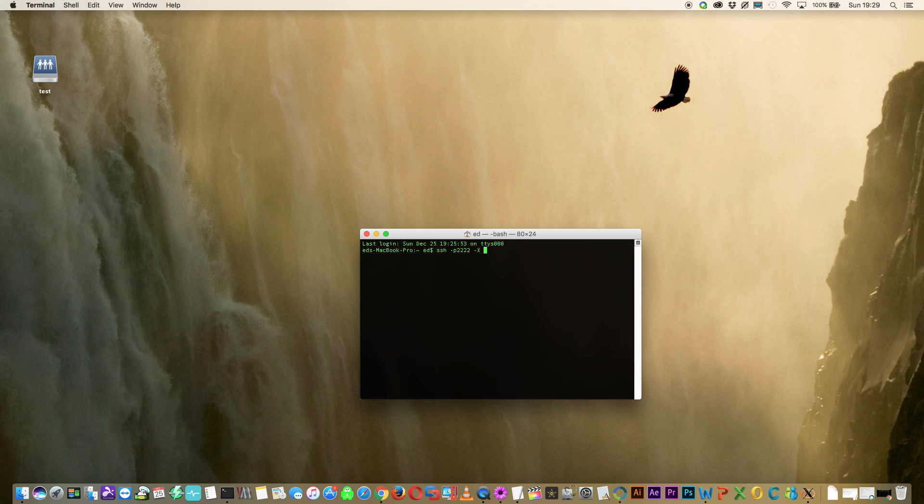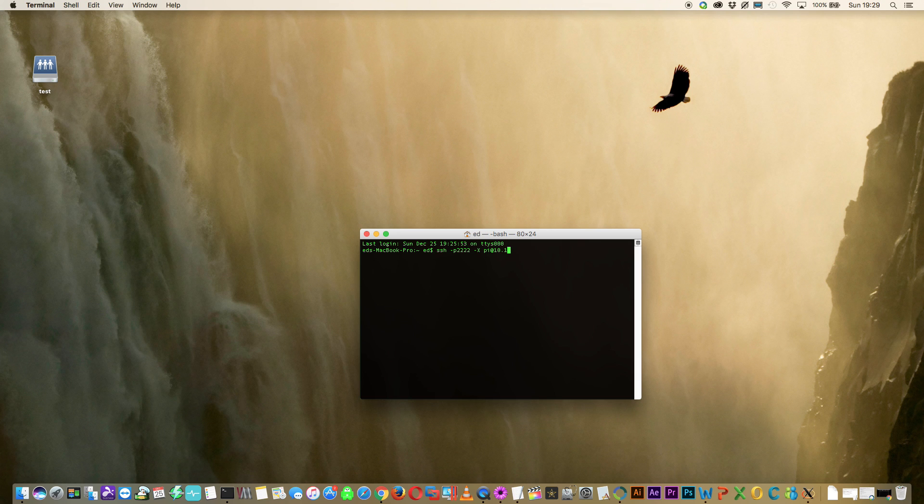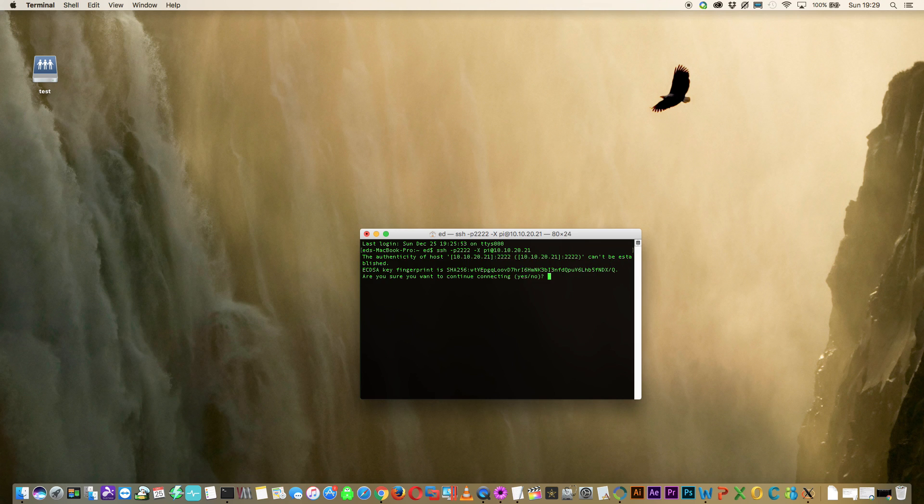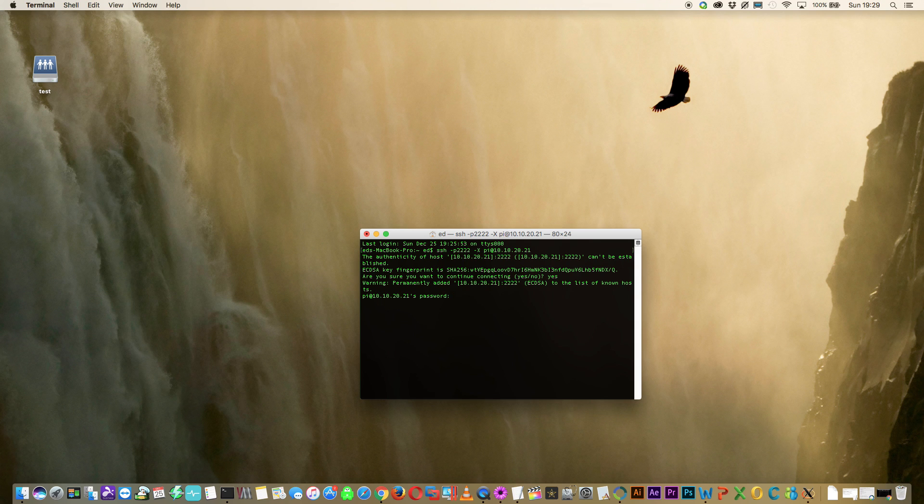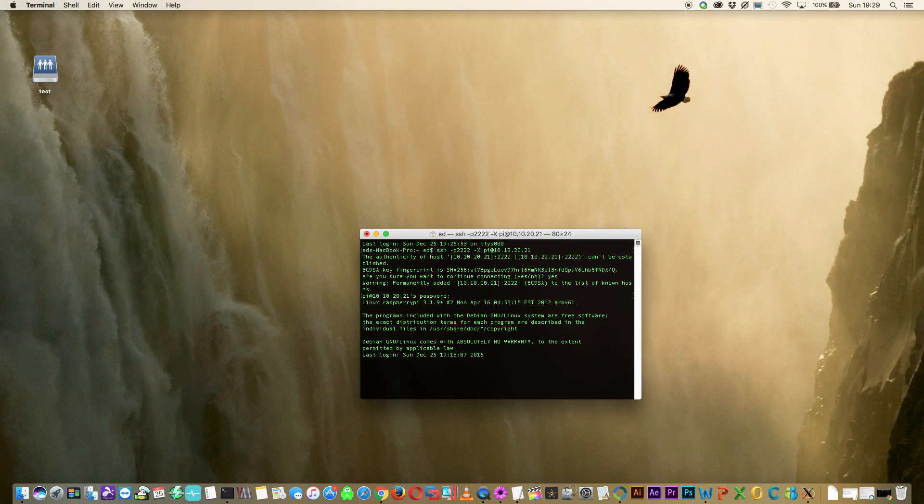Now we put a space then the username pi at and the ip address that we got from the ifconfig command earlier, mine's 10.10.20.21. Press enter then type in yes and now we have to put in our password. The standard username and password for the raspberry pi is username pi and password raspberry. So now we're into the system.